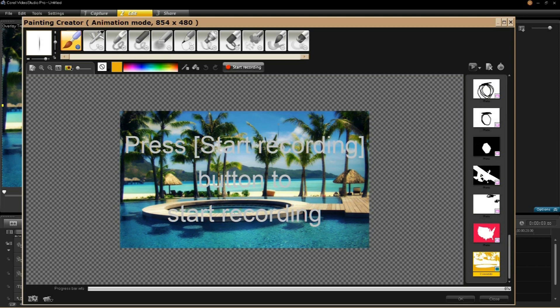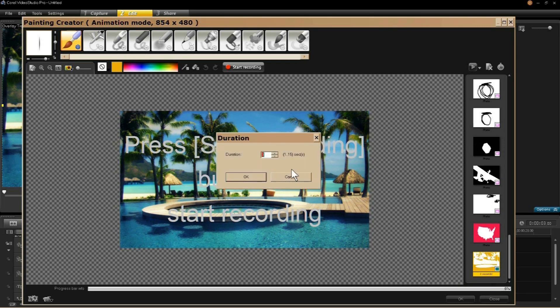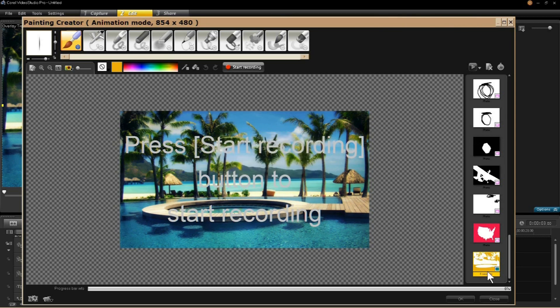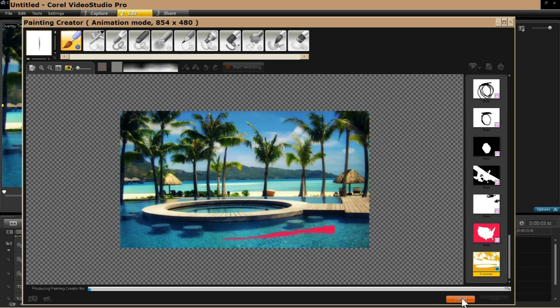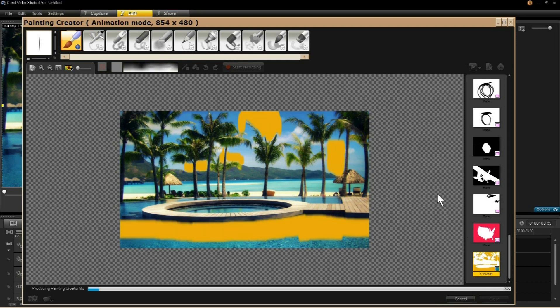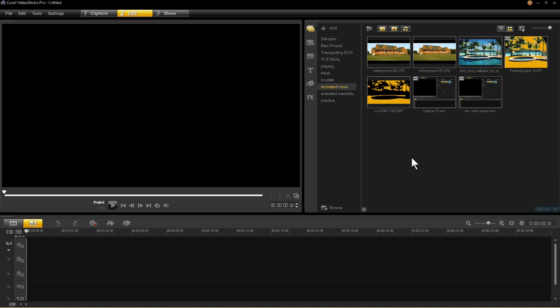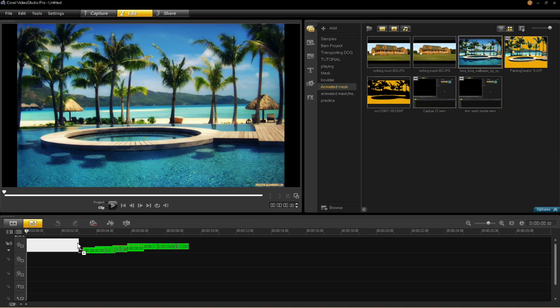Once satisfied, hit stop recording. It's going to appear in this clip window to the right. The default setting for an animation clip is three seconds — right click, select change duration, set it to five seconds, click OK. Come down to the box below, click OK. It immediately starts rendering your image, and over here is your progress bar.